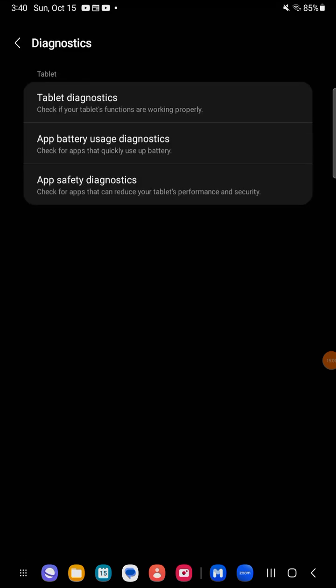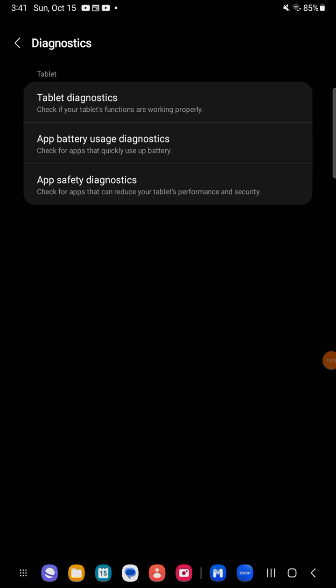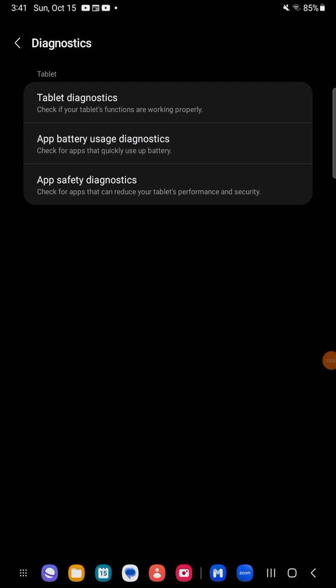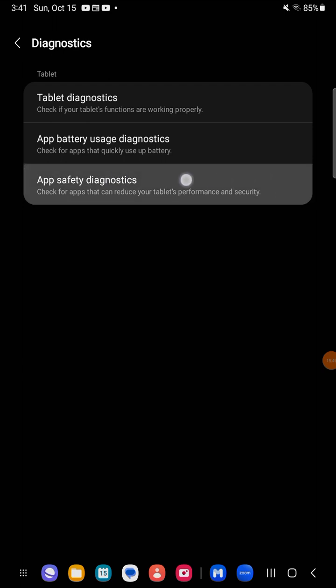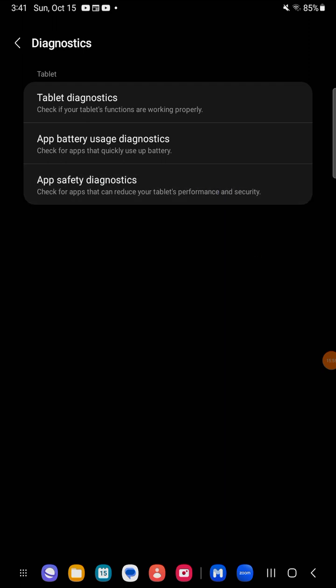Diagnostics - if you are having a problem with your tablet, you can use this very in-depth diagnostic tool. Tablet diagnostic checks if your tablet's functions are working properly. App battery usage diagnostic checks the apps that quickly use up the battery. This is a quick way to find out which application is using your battery. App safety diagnostic checks for apps that can reduce your tablet's performance and security.